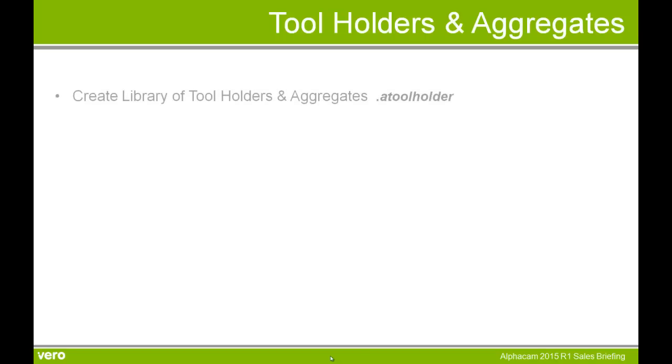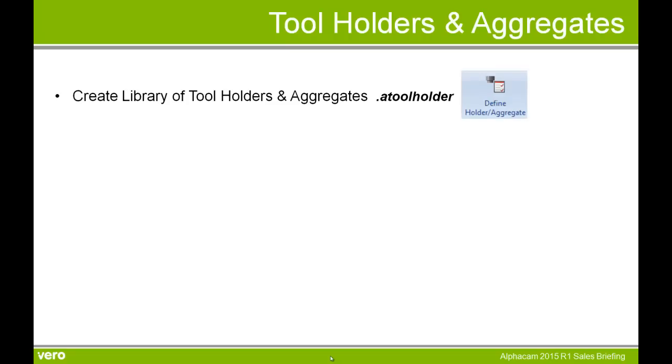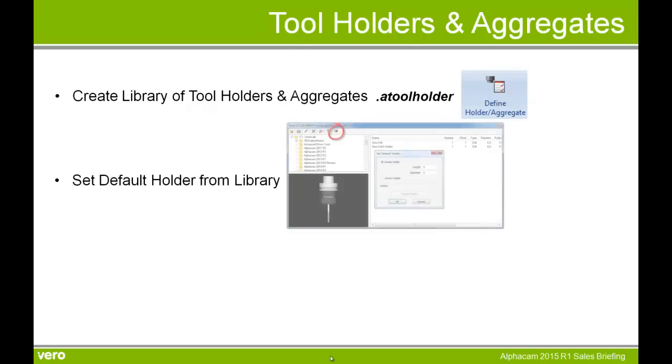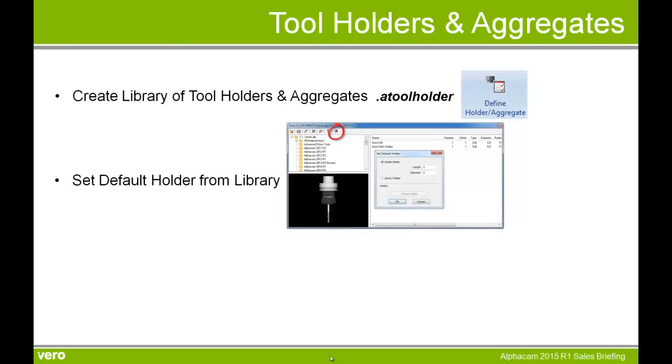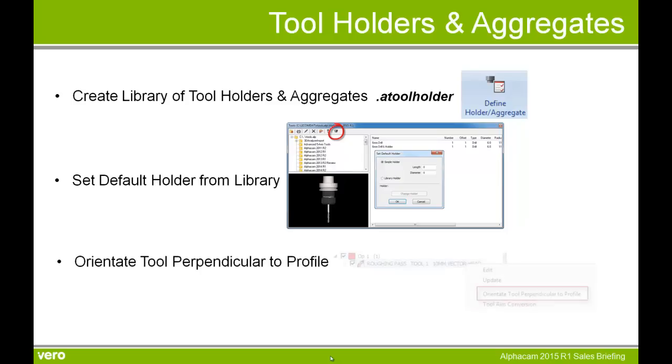So to summarize tool holders and aggregates in Alphacam 2015 R1, we can create a library of tool holders and aggregates in our holder folder in LycomDat with a file extension of .aToolHolder. We can set the default holder from a library. Before it was just a simple tool holder, but now we can set it from the library and we can also orientate tool perpendicular to the profile.